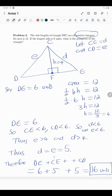An interesting problem — a nice one. We managed to get the perimeter of the triangle.